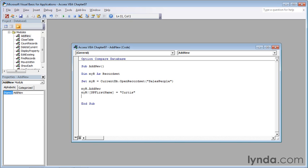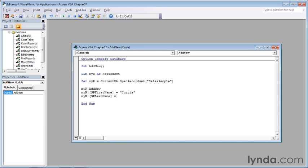Now do the same thing to add the last name of Frye to the splastname field. It's myr, exclamation point, left square bracket, splastname (l-a-s-t-n-a-m-e), right square bracket, space, then an equal sign, and the value in quotes. Double quote Frye, f-r-y-e, or you can use any name you like, then press enter.